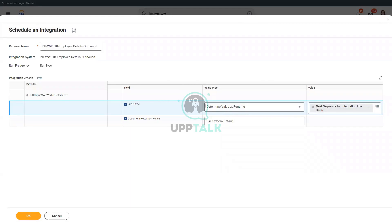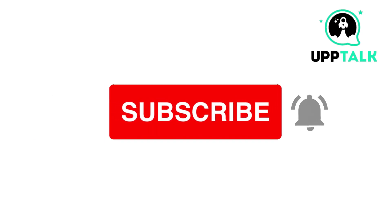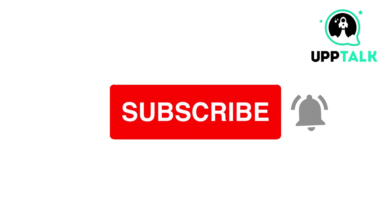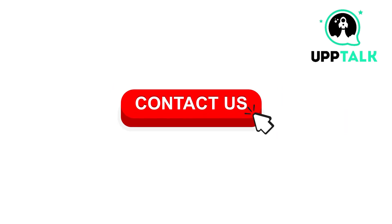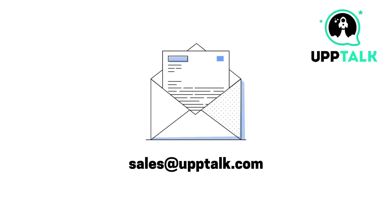But yeah, you are right. Please do like, share, and subscribe to our channel. For more information, contact us at sales at the rate up top dot com.